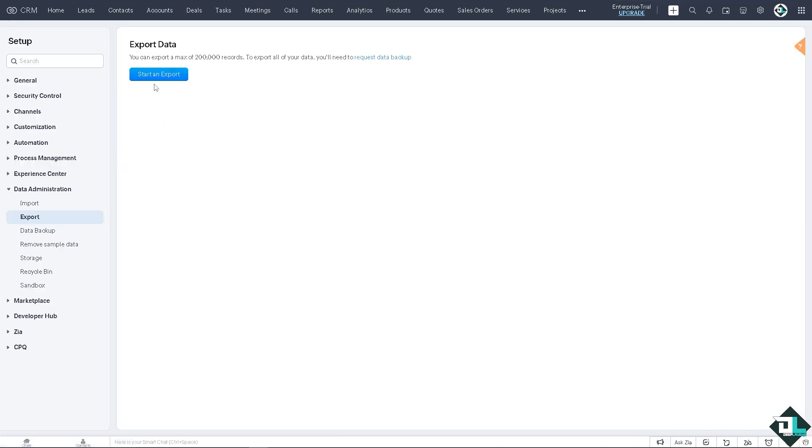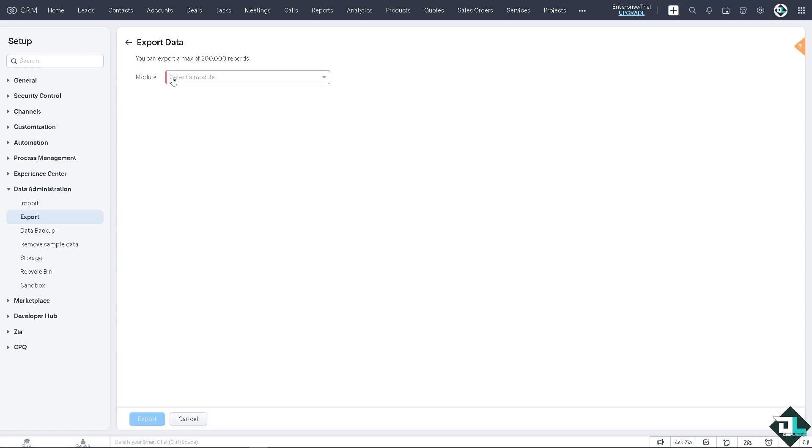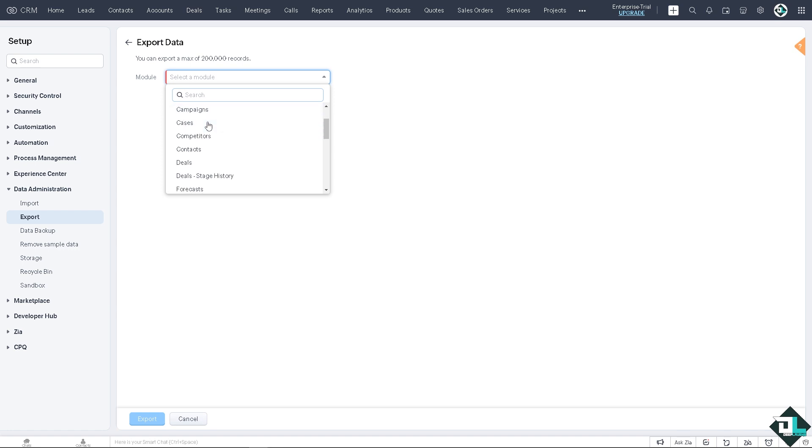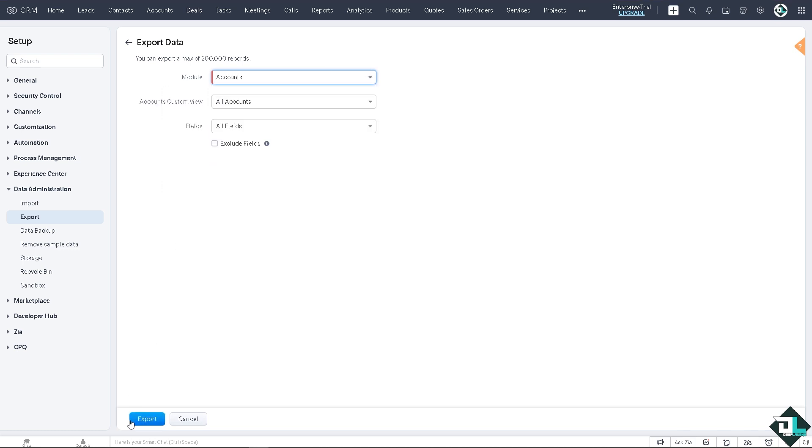Okay, now you see you can export a max of 200,000 records and to export all your data you'll need to request data backup. But for now we're going to start on export. If you don't have a module yet, you might want to select users, accounts, cases, competitors, contracts, or deals. There's a lot that you can work with. In my case, I'm just going to be looking on accounts.